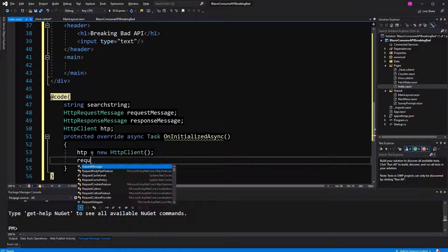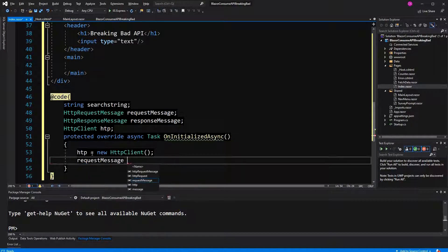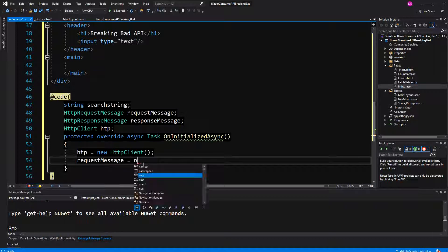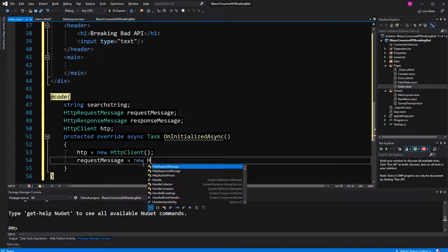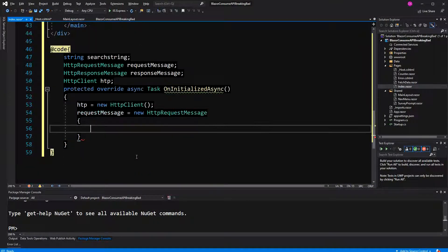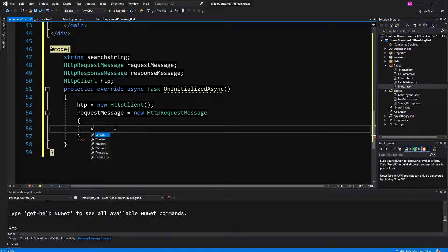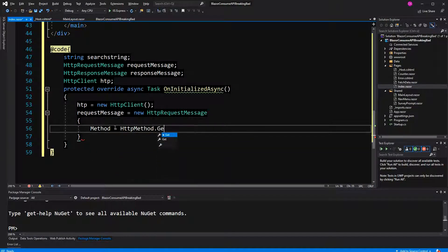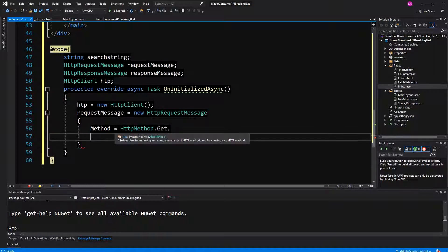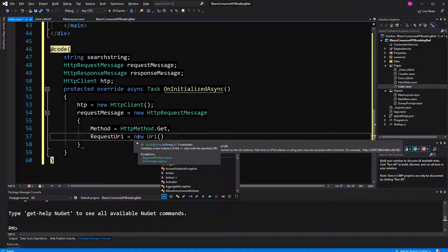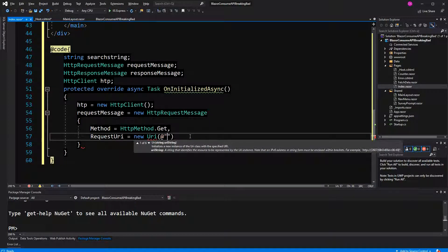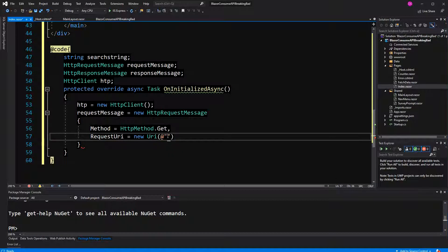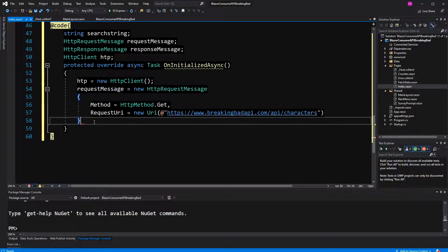In the initialize method I will initialize these fields. First the HTTP client. Now the request message. I have to initialize a new object of type request message using the object initializer. I have to set two values: the first one is the method, HTTP method GET because we want to fetch it. And then also the new request URI. It's of type URI, so I have to create a new URI. I have to pass a string of the Breaking Bad API. I have copied that here.